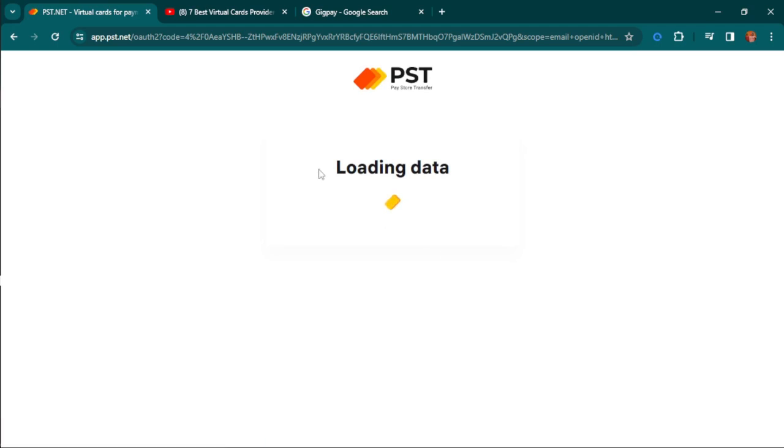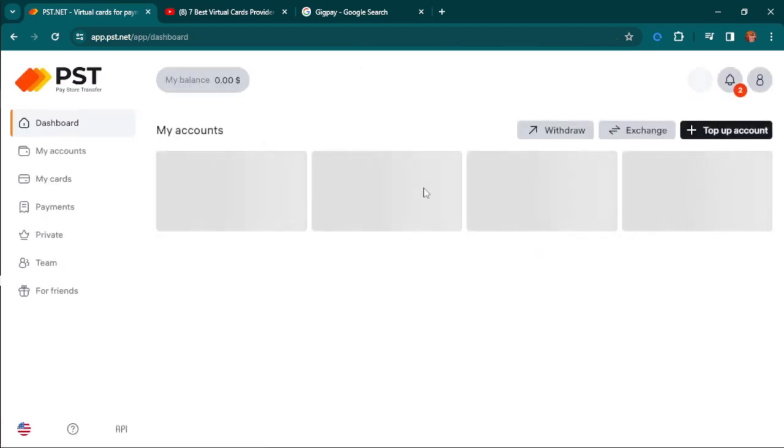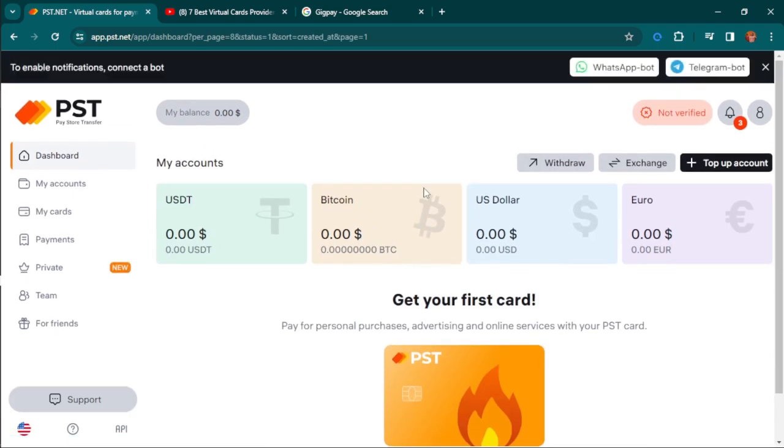You can see it's currently loading data. The benefit of using this is that you can deposit any currency at all, and you can deposit cryptocurrency—that's the most interesting thing about them.